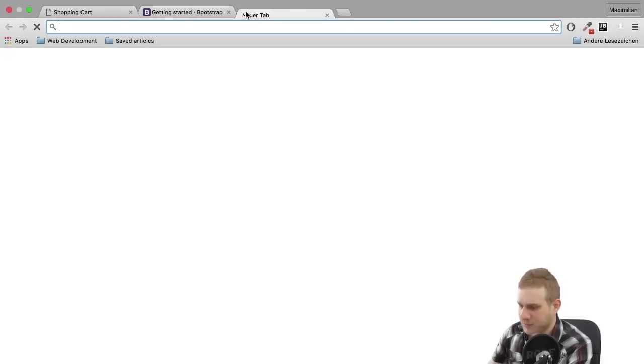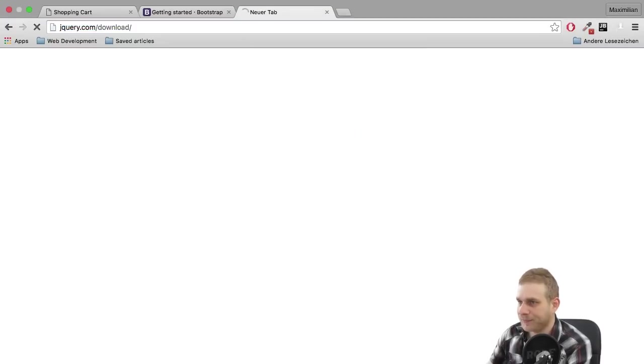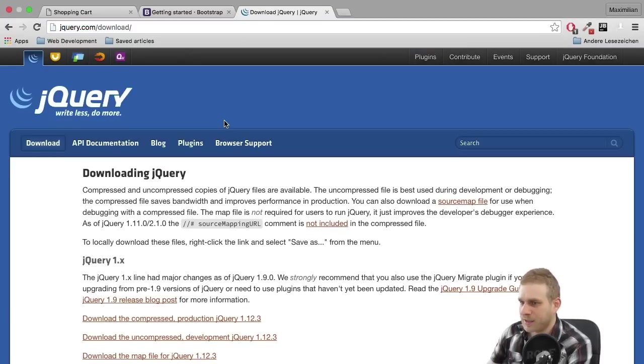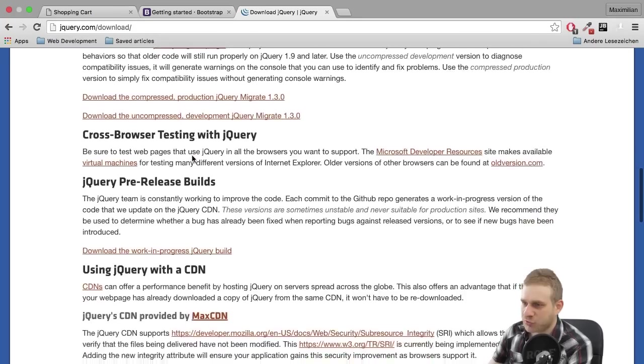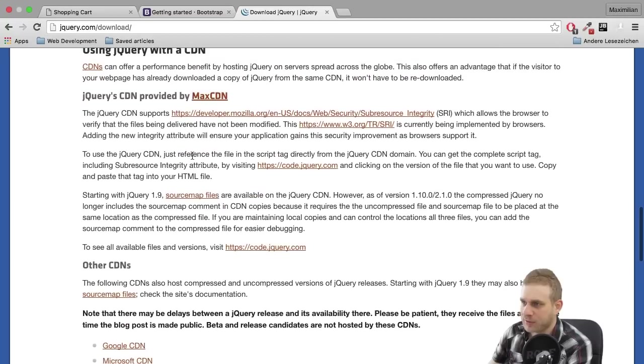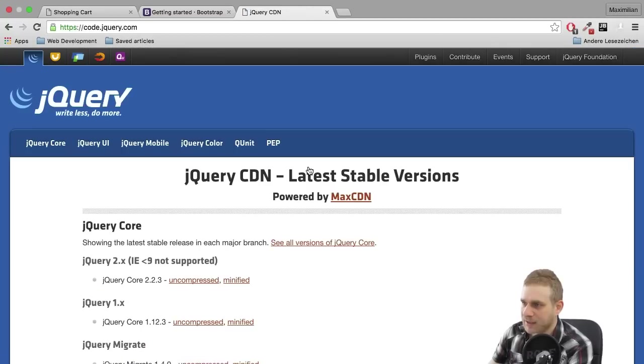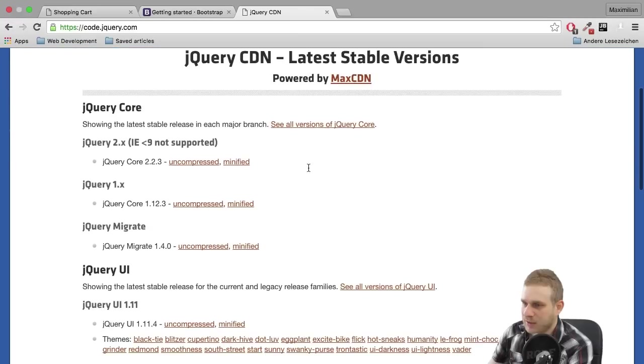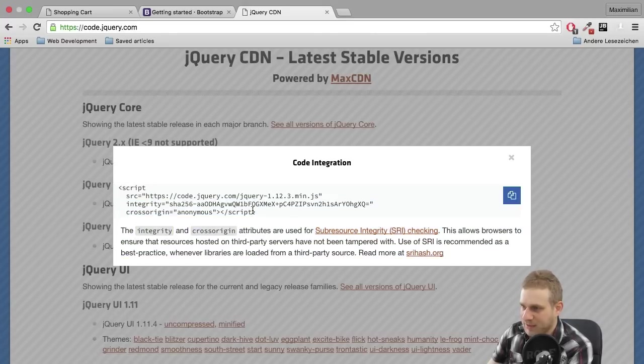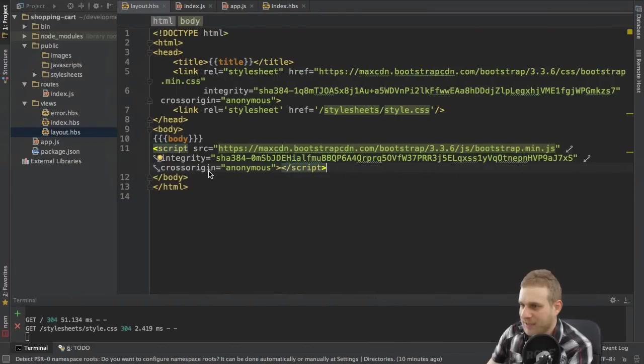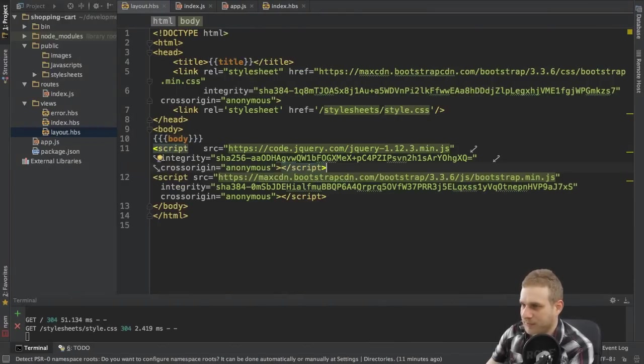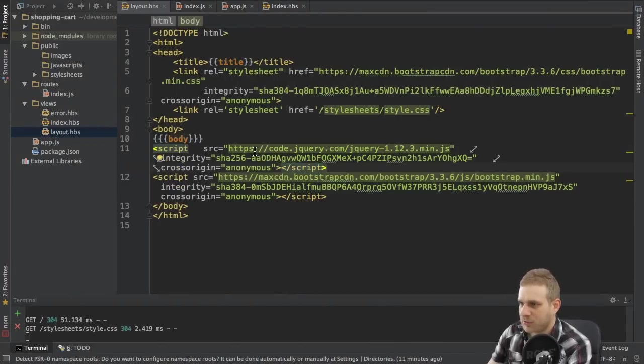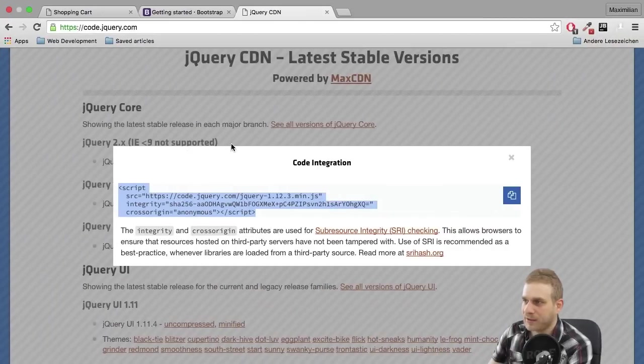And I will also implement jQuery. Now I will also fetch that from a CDN and I can do this by scrolling down and then here clicking on this code.jQuery.com link. And I will choose version 1.x, 1.12 in my case here, and then a minified version. Just grab this link here and also enter this right above the bootstrap script here at the bottom. So with this, that is prepared.